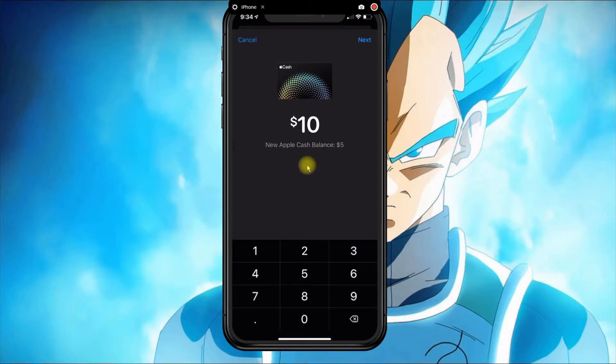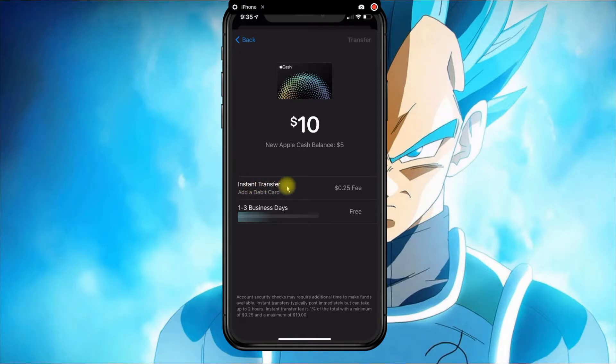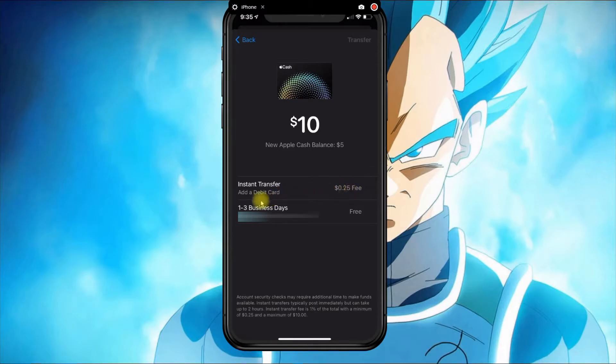From here you have two options: you could do Instant Transfer, which will put your money right away in your account, but as you can see it's requesting to add a debit card.